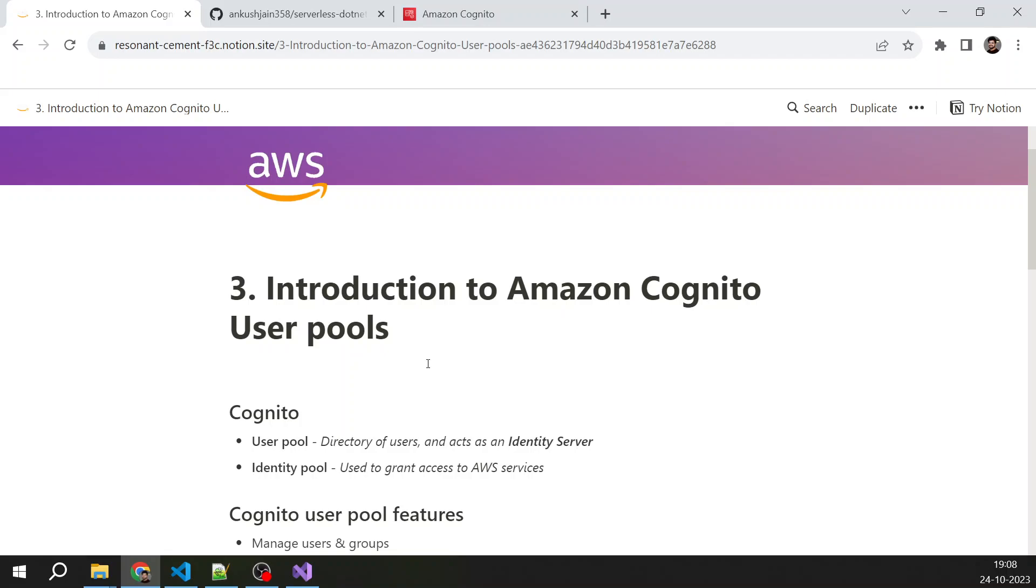Second thing is identity pool. Identity pool is something which we are not going to use but is used to access AWS services. Now you can say that we can access AWS services from our APIs, but this is a little different. If you want to access AWS services from your mobile application or JavaScript application, then how would you do that?